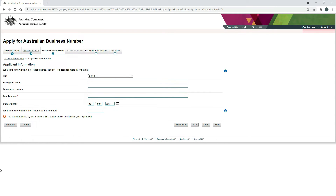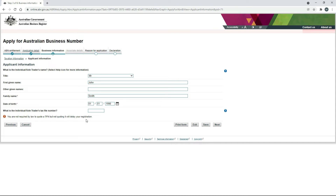On the next screen here, it's asking us for the applicant information. Because we're a sole trader, we can just put our own information in there. I've put in a title, a first name, a family name, and also a date of birth. And then have a look at this question down here asking for the tax file number — it's saying that you don't need to put the tax file number in, but not quoting it will delay your registration. So if you do have a tax file number, make sure you put it in there. Once you've finished, you can click on Next.